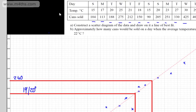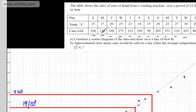So there we go — that's just a nice basic introduction to correlation and scatterplots.